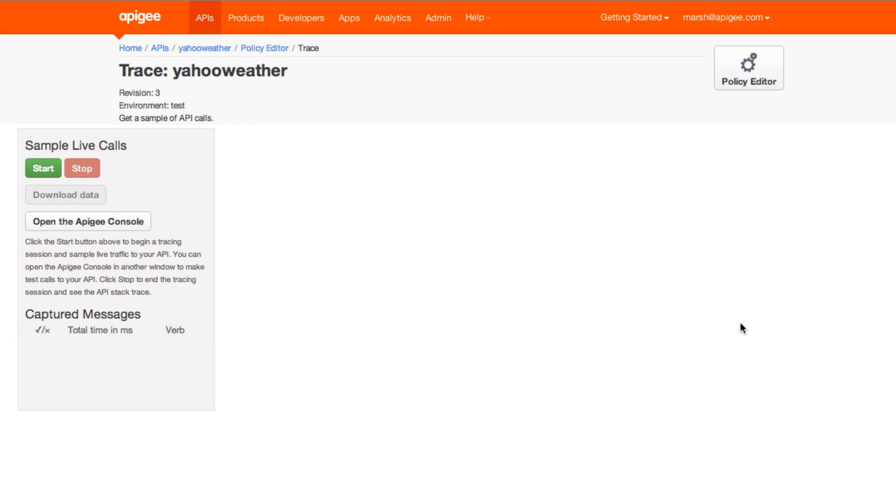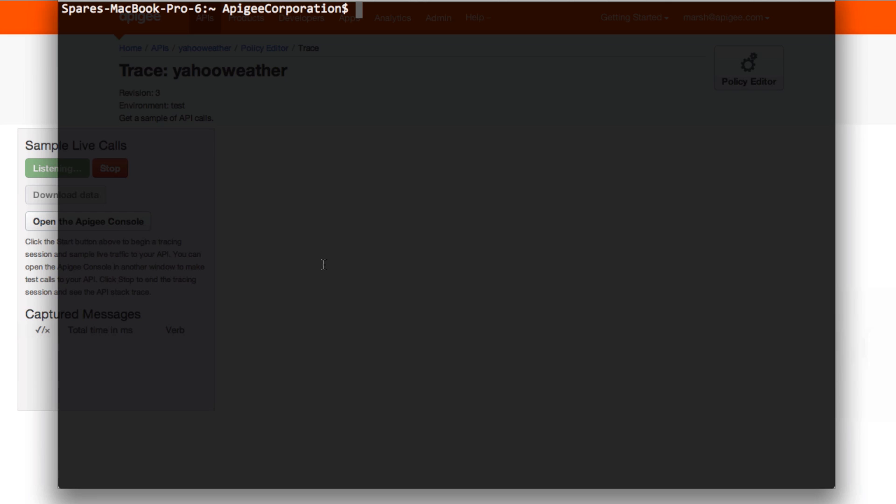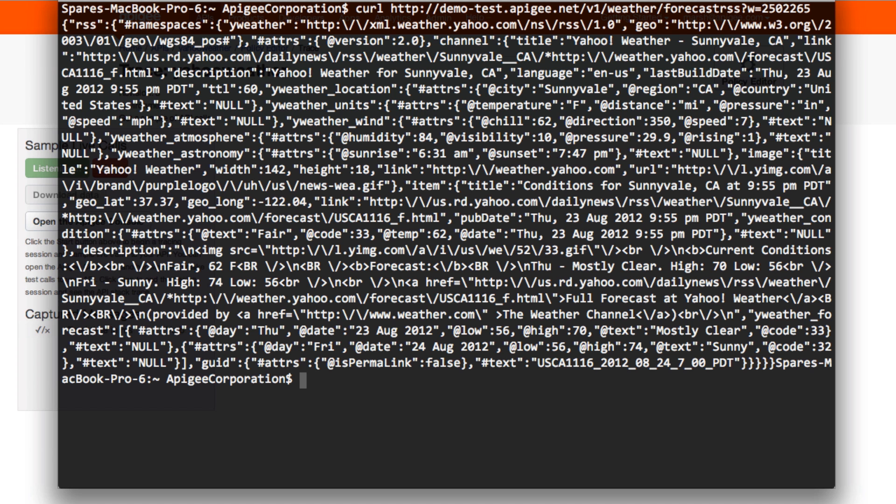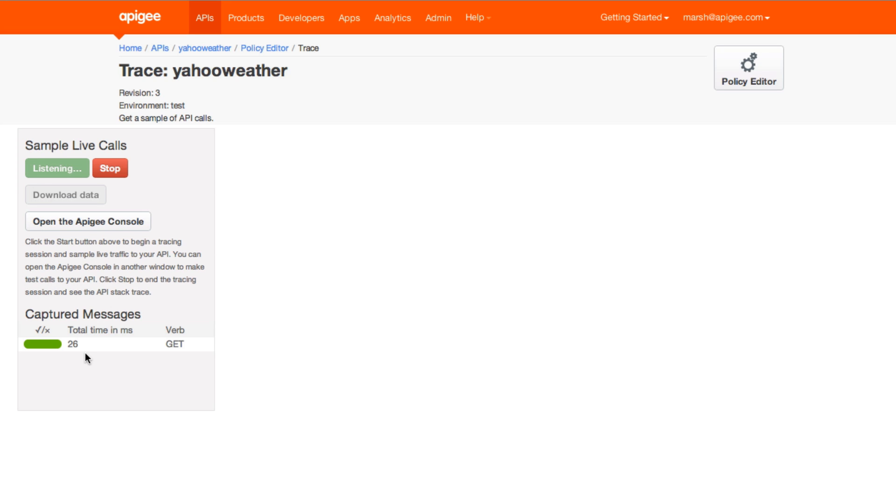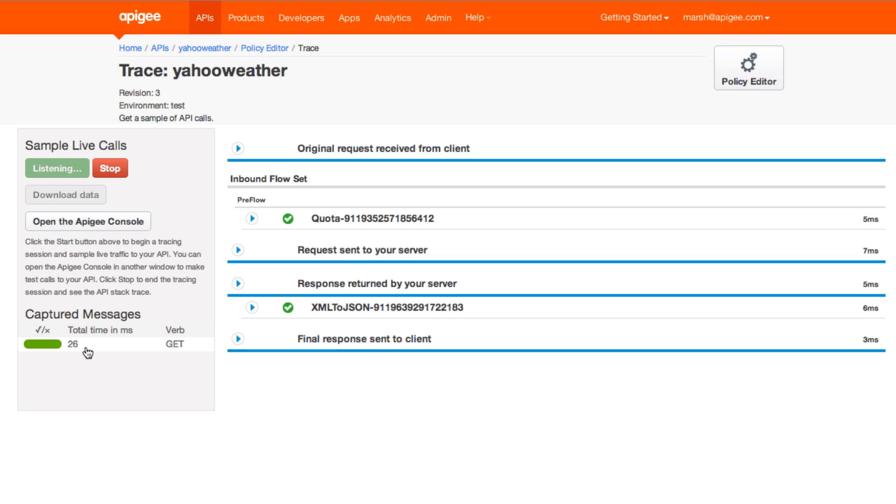First we'll collect some messages. We'll start listening and drive some traffic through the proxy. Now we can see our first message. Let's look at it in more detail.